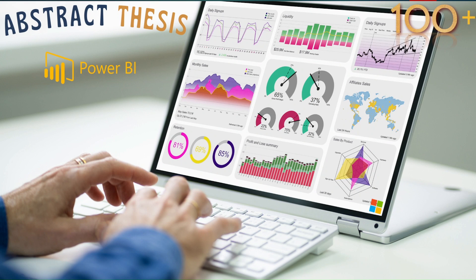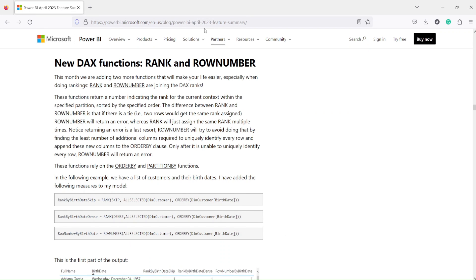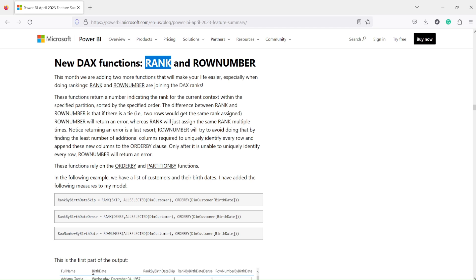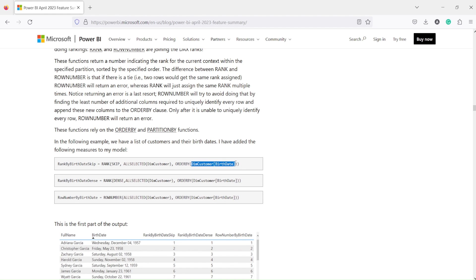Hello and welcome to another video on the Abstract Thesis Series. In today's video we are going to discuss the RANK function released in the April 2023 release of Power BI. We already have the RANKX function in Power BI, and we'd like to understand what the difference is between these two. RANK function is coming from the same category released in December 2022, which includes ORDER BY and PARTITION BY as arguments.